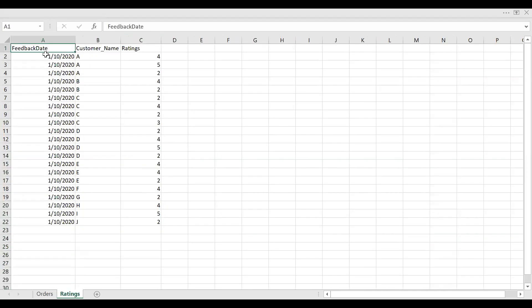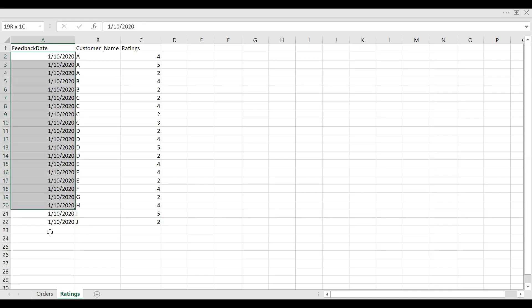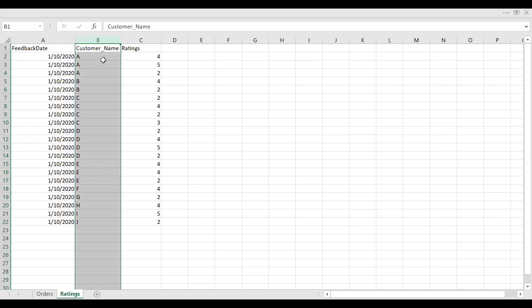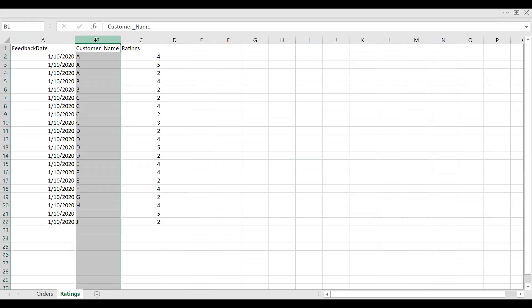If I go back to my another sheet, I have the feedback date. Whenever a customer placed an order, after a certain point of time, they get a survey and they answer the survey. You can see the date in which the feedback was received. If the customer had three orders on different dates, they would have received the feedback for each order. You can see three ratings for three different orders, but let's assume you don't have order number here. The only thing you have is customer name and also the ratings.